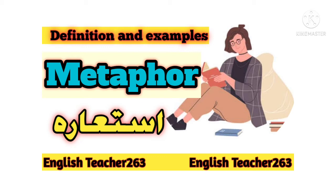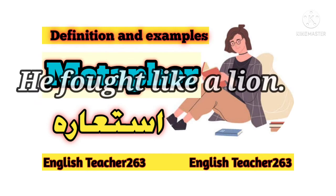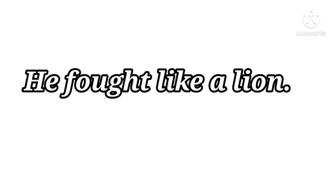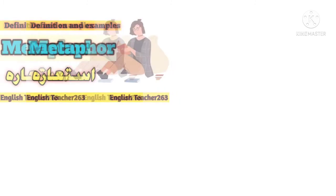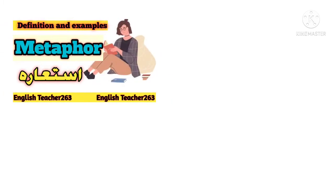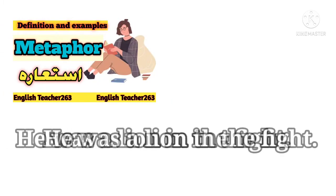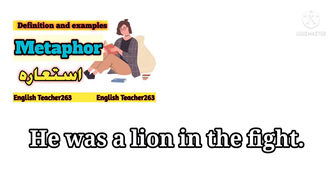He is a lion in the fight. So here we don't have simile, rather we have metaphor. He was a lion in the battle, in the fight.